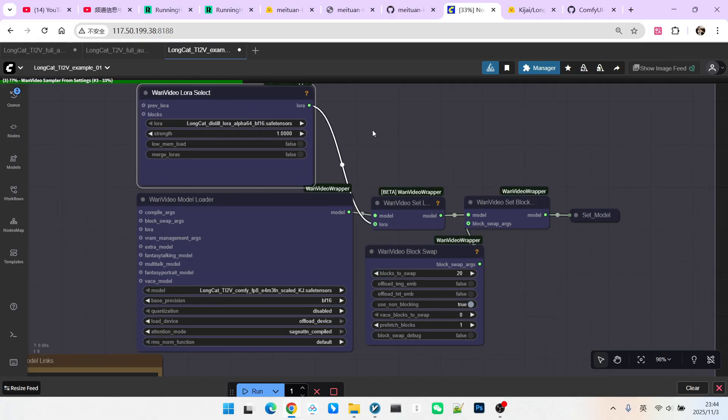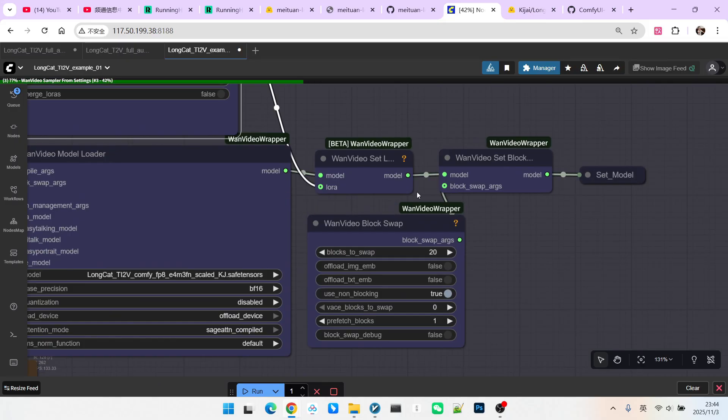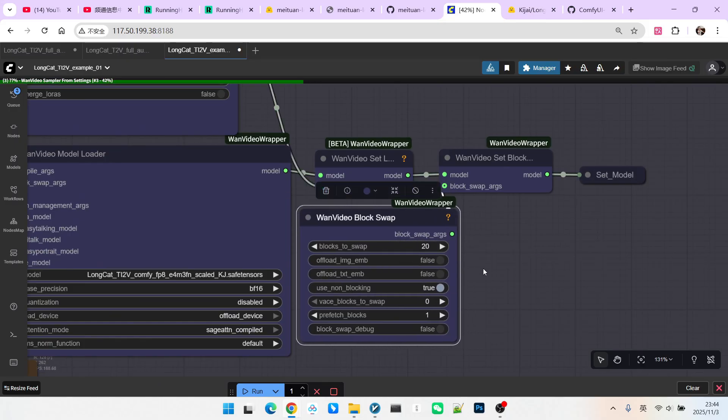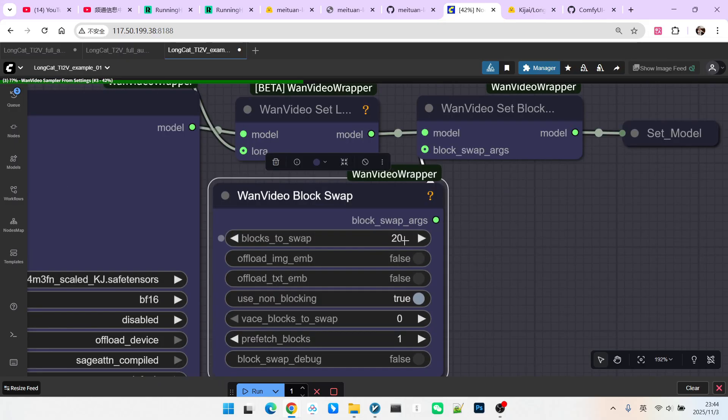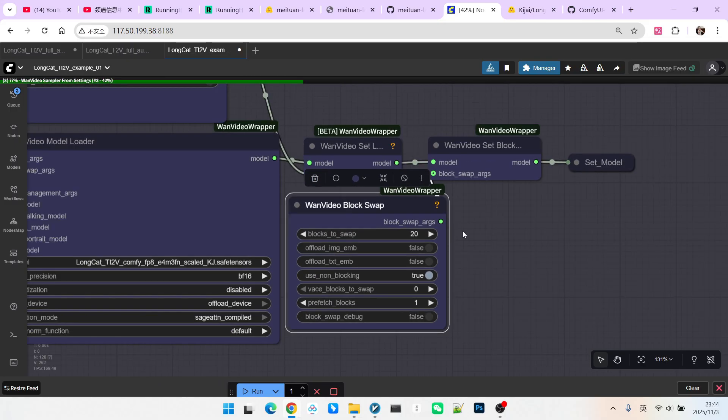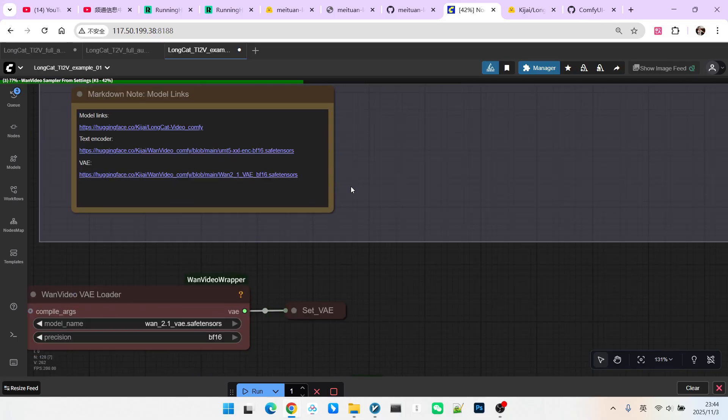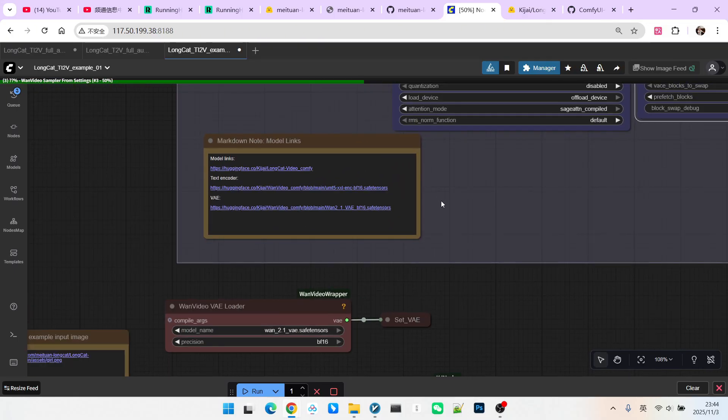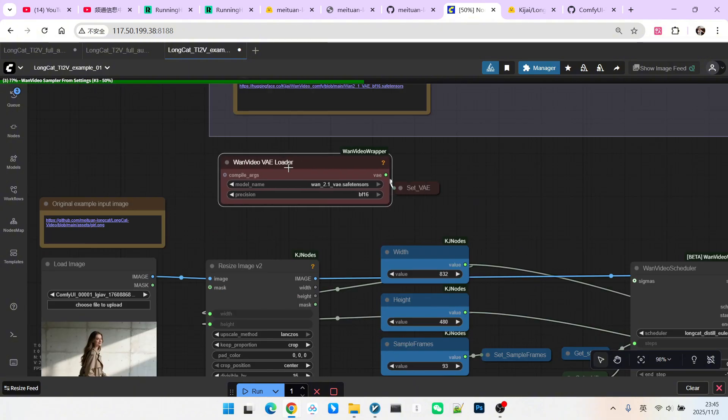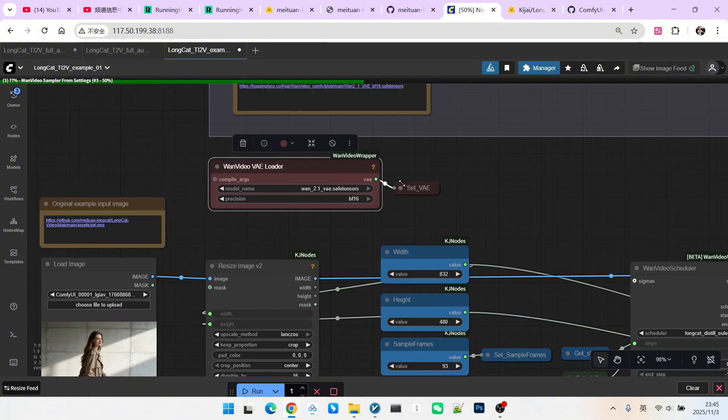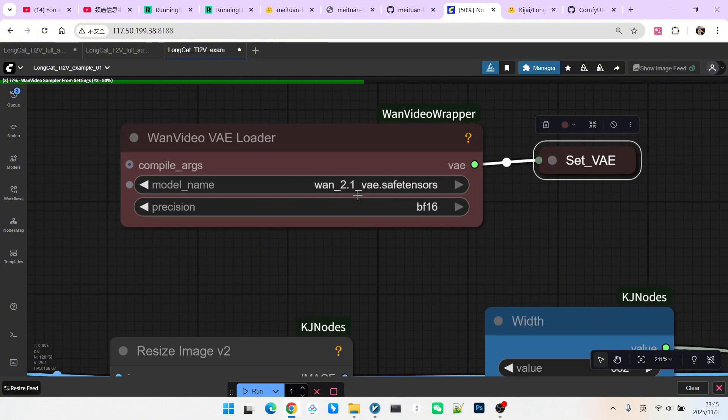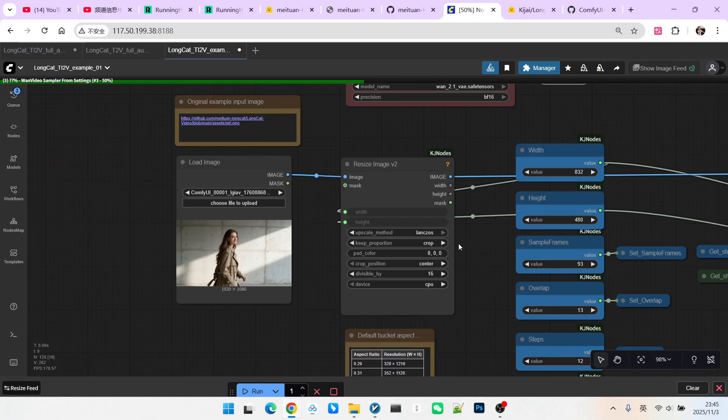After that, we enable chunk swapping here, setting the number of swap chunks to 20. Regarding model downloads, there is also a list provided here. Next is our VAE, which uses the 12.1 VAE. Since this is image-to-video, we will have an image processing step here.